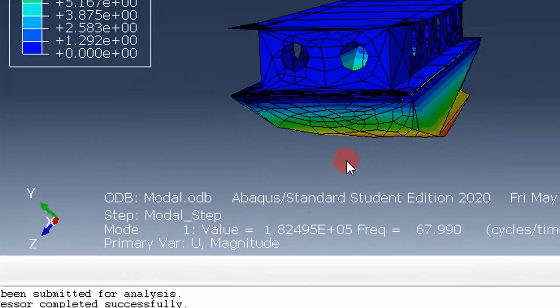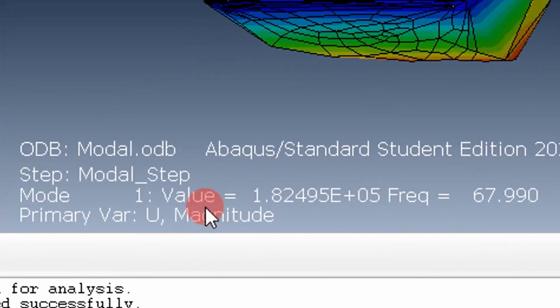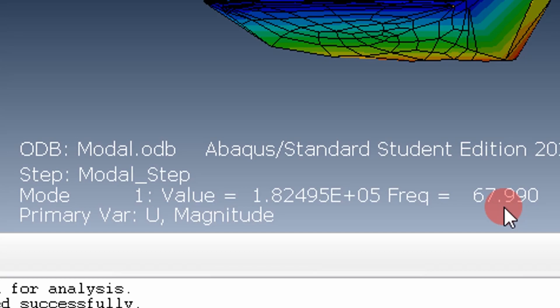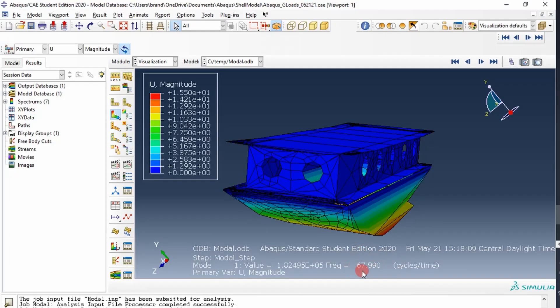So it says the first mode, or the natural frequency is close to 68 hertz. That's much higher than zero. That frequency being so high, we're probably good.